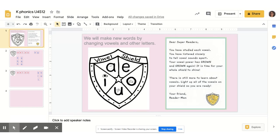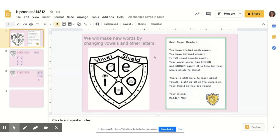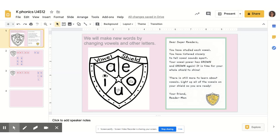It is time for your whole vowel shield to shine. There is still more to learn about vowels. Light up the vowels on your shield so you are ready. Your friend, Reader Man. Boys and girls, today is the day where we get to light up our whole shield. Today, we will make new words by changing vowels and other letters. Let's begin by taking a look at our vowel shield. Will you read it with me? Let's start at the letter A and read all the vowels around in a circle. Read with me.